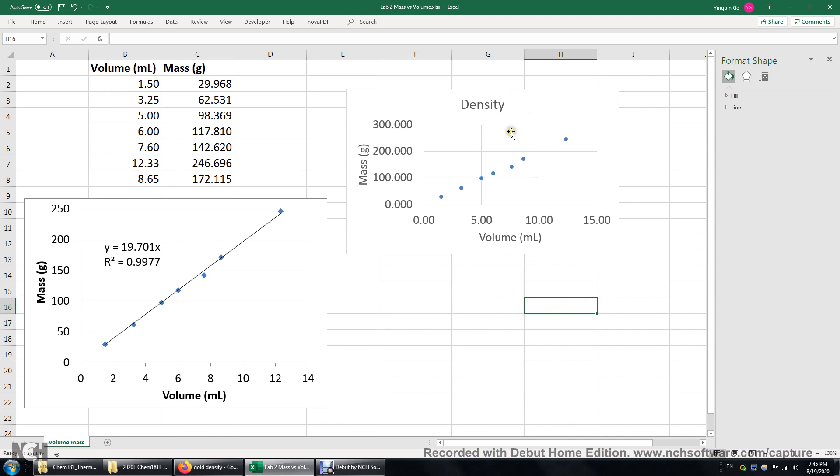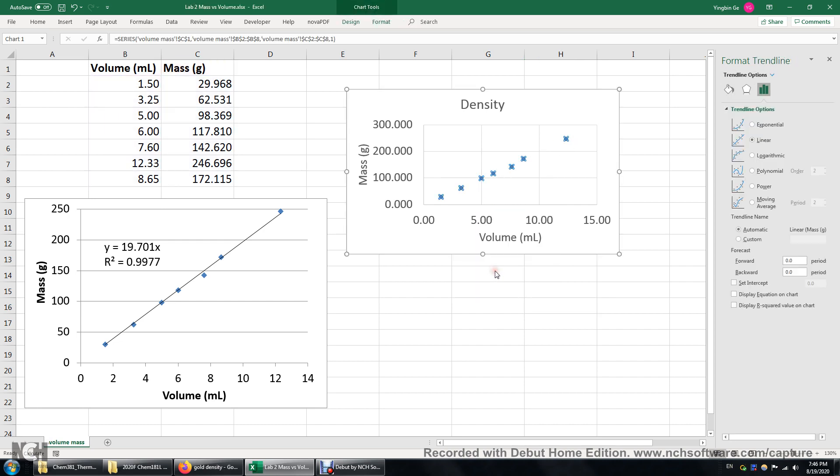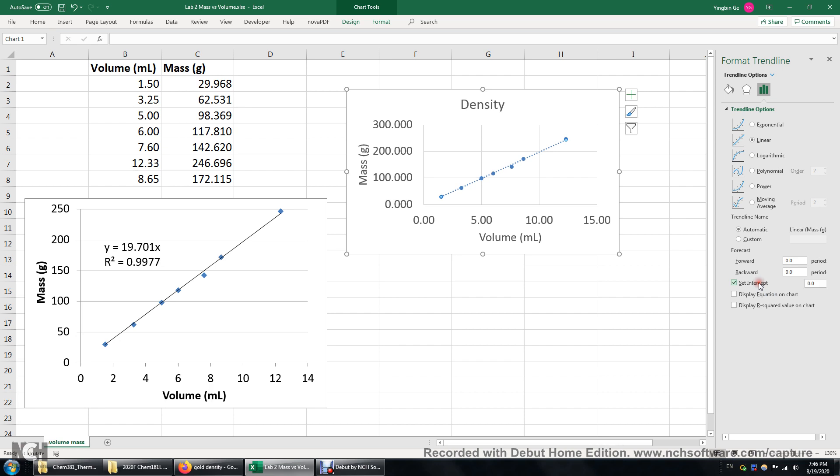Okay. And then what I would do is this. I will right click any of this data. There are seven data points here. Just any of them. Right click and then we can add trend line. Alright. Over here we'll set the intercept to zero. Well this is because we know mass is equal to density times volume. Alright, so we have that. We display the equation. We display R squared.